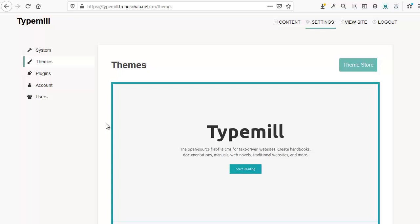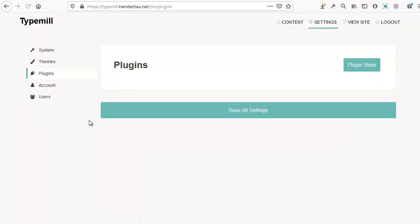You'll find them under the plugins link in the navigation. As of right now, there aren't any plugins installed. To install a new plugin, go to the plugin store.